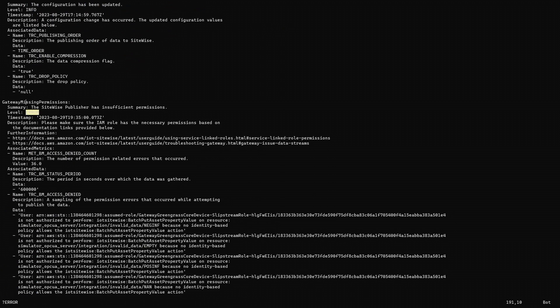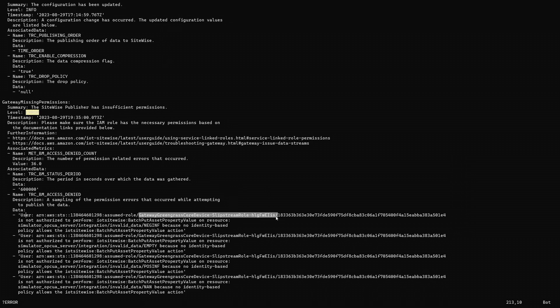And here we can see the gateway missing permissions error. The description says to please make sure that the IAM role has the necessary permissions based on the documentation links. And we can see the documentation links here. We can also see in the data section that the user with the given role here is not authorized to perform batch put asset property value, which is the operation to upload data into SiteWise.